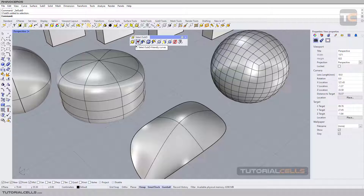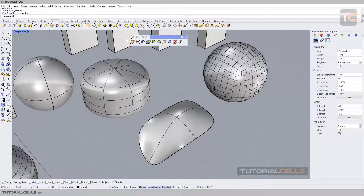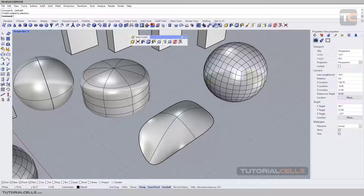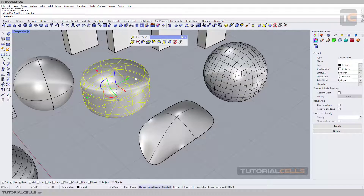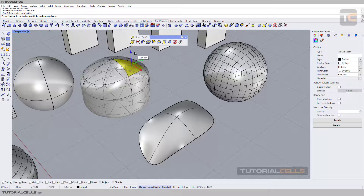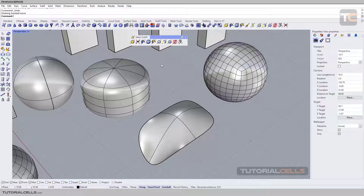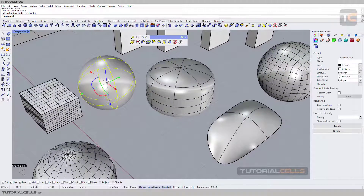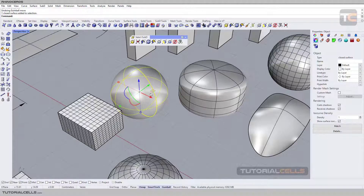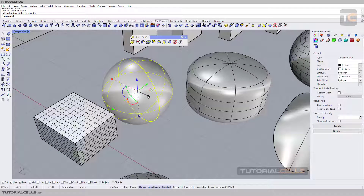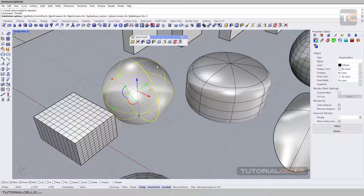Here we have something called subdivision friendly curve. With the subdivision tool, when you go into it, you can convert any object to subdivision. You can convert any surface or mesh to subdivision. Subdivision objects look like this — you can model like this as we said before. You can also turn them to soft subdivision. For example, this surface is closed.